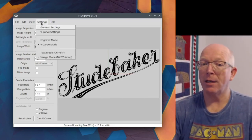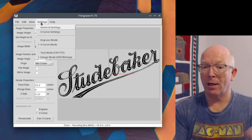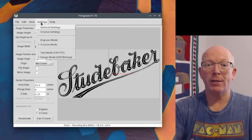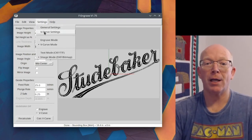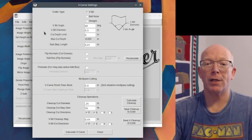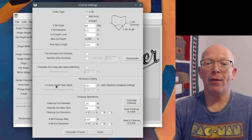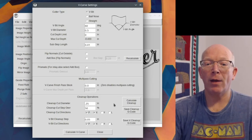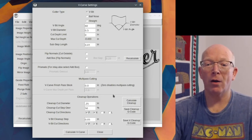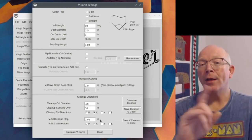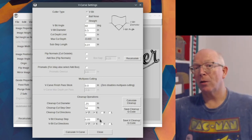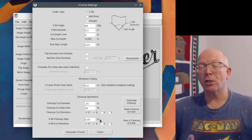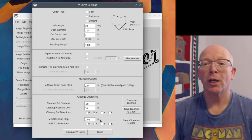Again, this is only, only if necessary, you go over here to Settings, V-Carve settings, and then down in here, we can calculate the cleanup path. This happens because I made the cut so large.